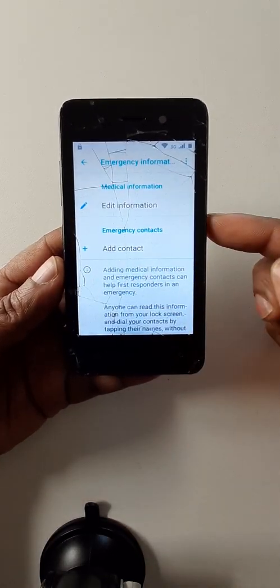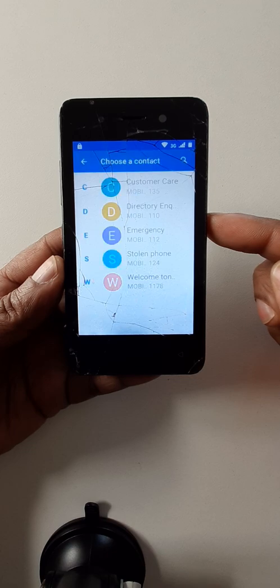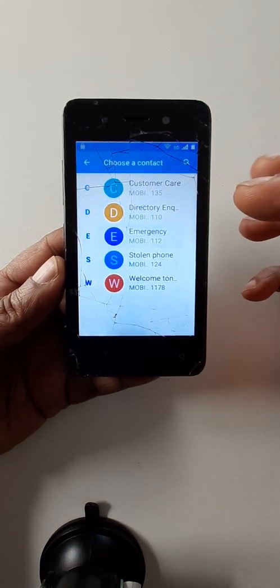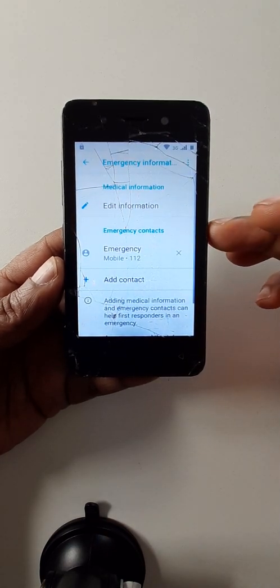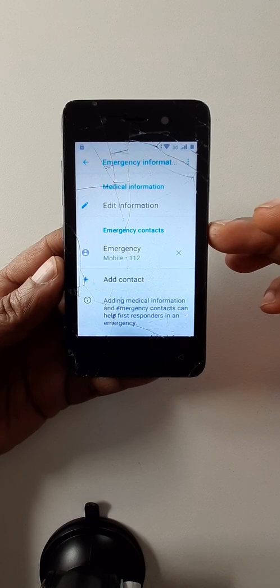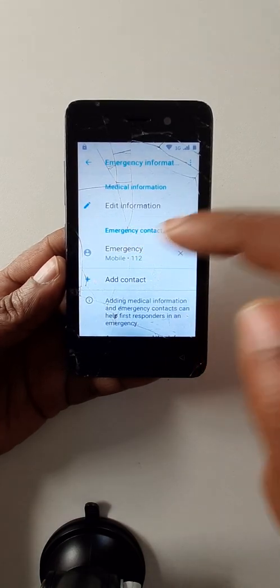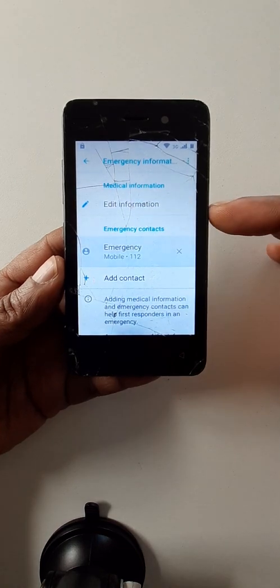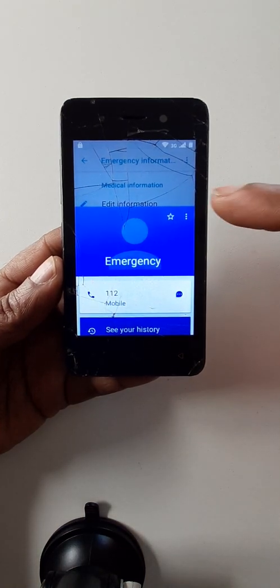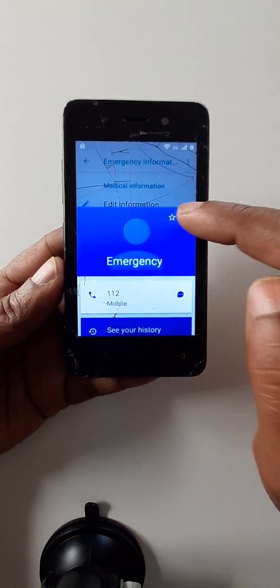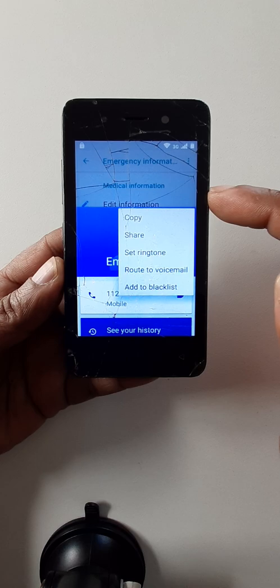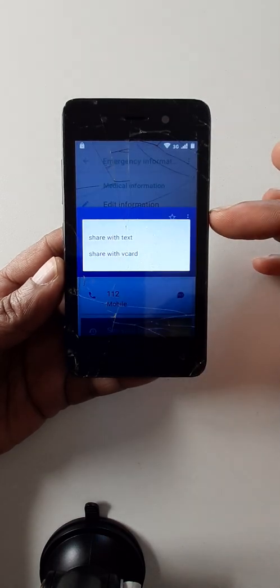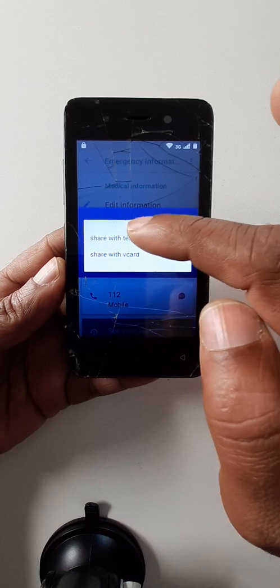Add contact. Choose any contact from here — this contact is from your SIM card. Click again on the contact you have chosen. Click here on the three dots, then share.